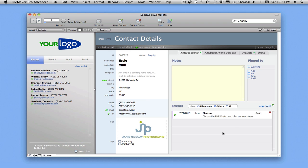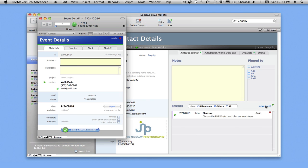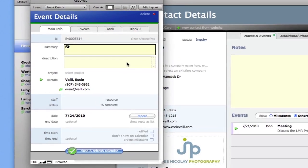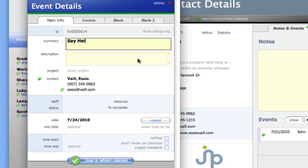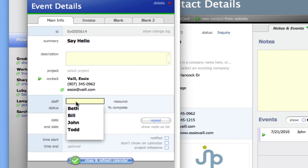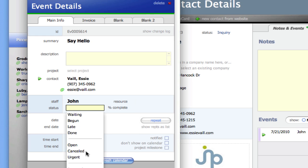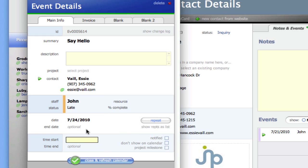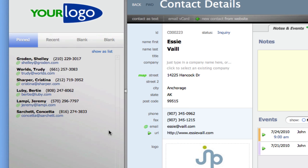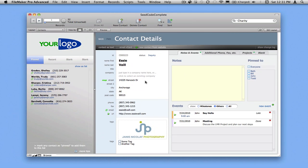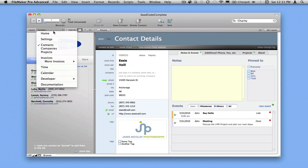So the other thing that's going on here is we have a list of events for this contact. And if I create a new event, I can just put that on the calendar. We'll put in, say, hello, and I can give that a staff member, maybe that's for me, and give it a status, maybe it's late, and let's just put it in here for 9 a.m. And if I click close, we'll see that this shows up here, but it's also over on the calendar.